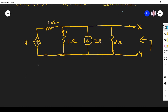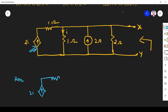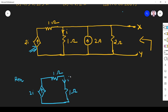Since the circuit has a dependent source, we have to follow a different method to find the Thevenin's resistance. Whenever the circuit has a dependent source, we first remove the independent source — the current source must be open-circuited. The dependent source (2i) should not be removed. We have 1 ohm and 1 ohm resistors, and those remain unchanged. The current source is removed, leaving the 2 ohm element.